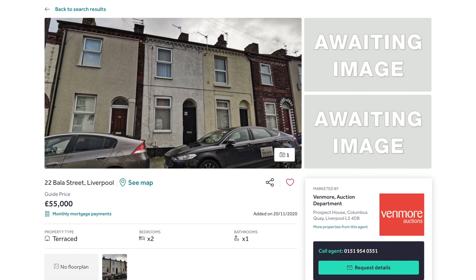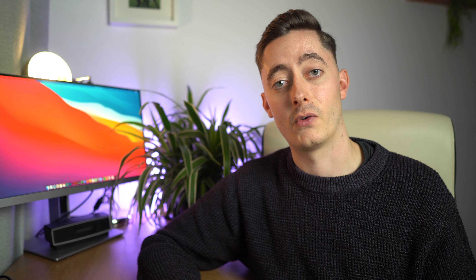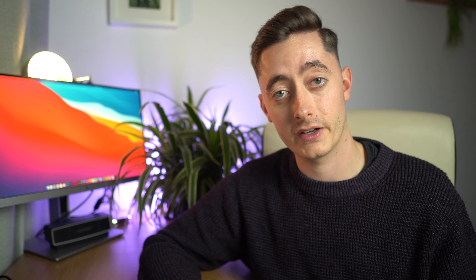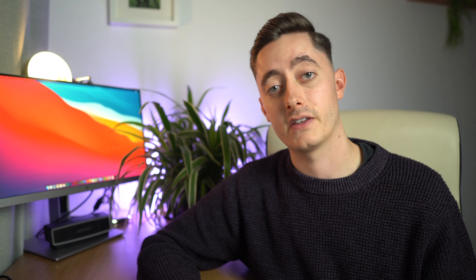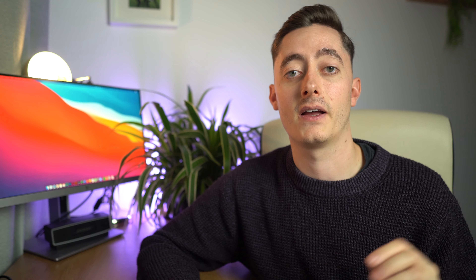Look for listings where the bathroom is avocado or pink coloured — those are definitely good houses to look at in more detail, run the numbers, and book a viewing for. Also look for listings where there are no inside photos whatsoever. This is usually done for auction properties or when the inside is an absolute tip. A normal owner occupier won't be interested, whereas you as a property investor want those listings where competition will be far less because everyday buyers won't be interested.